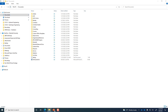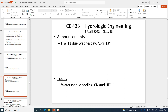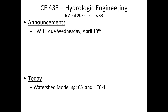Today we are going to get some additional practice delineating a watershed, calculating the curve number, and executing a HEC-1 model. Since we've got 30 minutes left, that's plenty. I went through and did that process for this watershed before class and I think it was a pretty quick one.